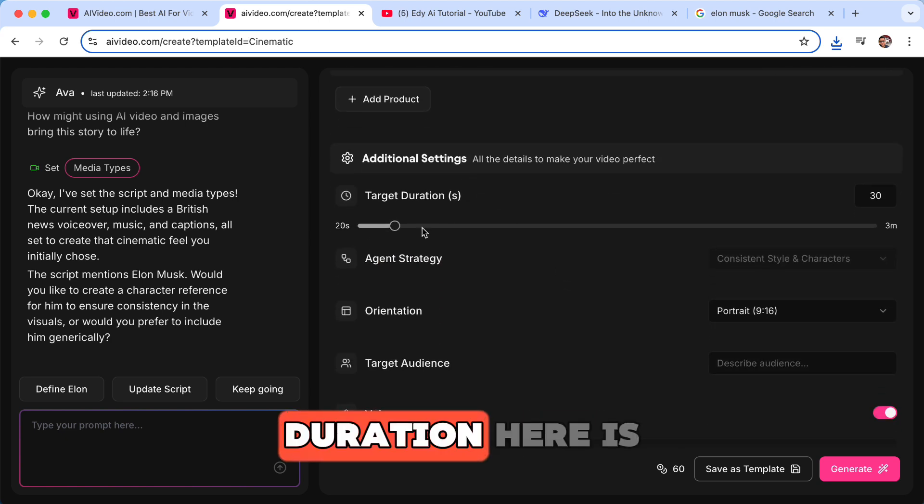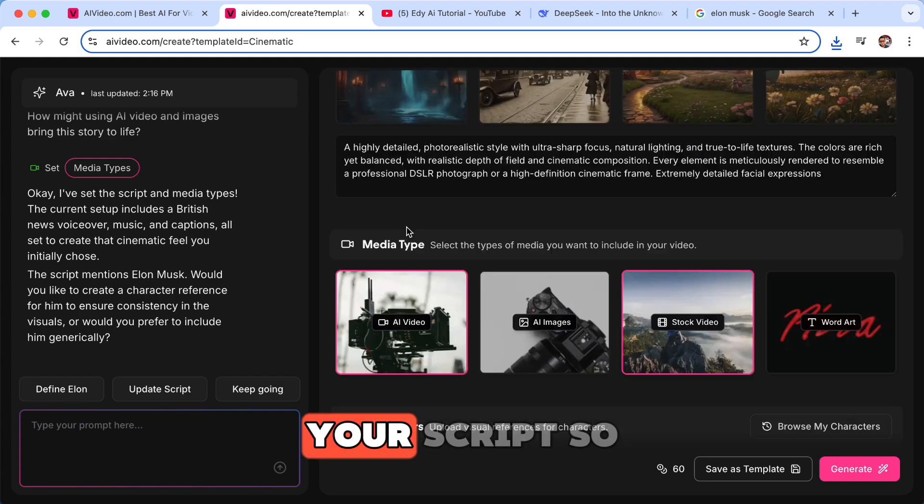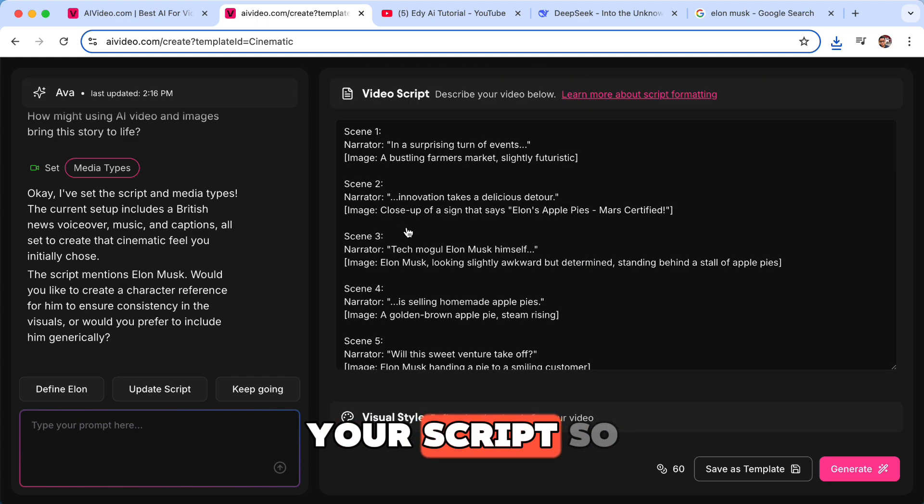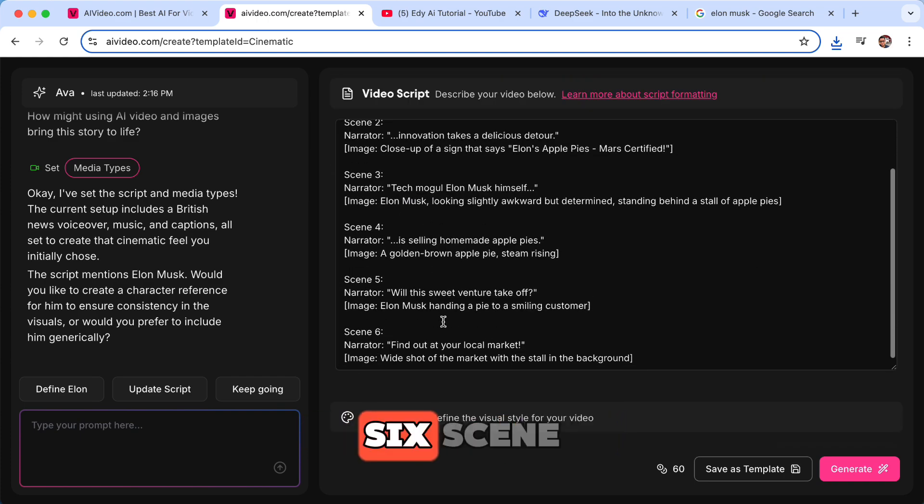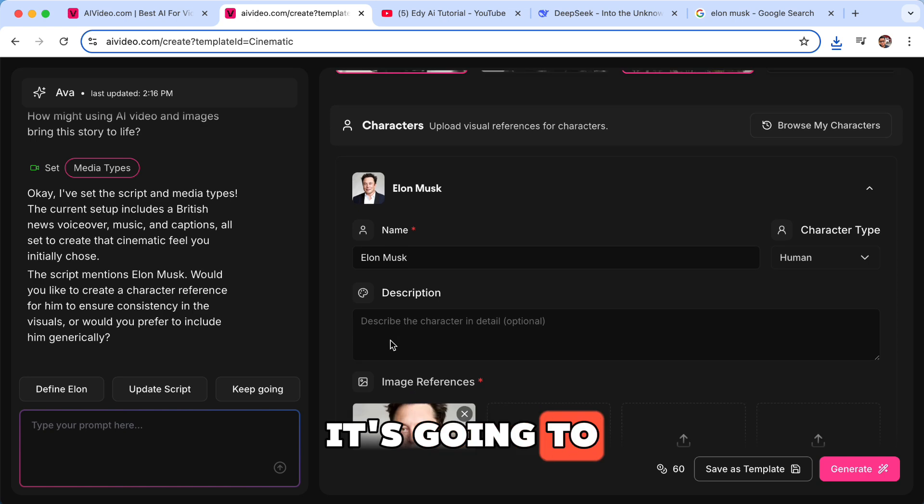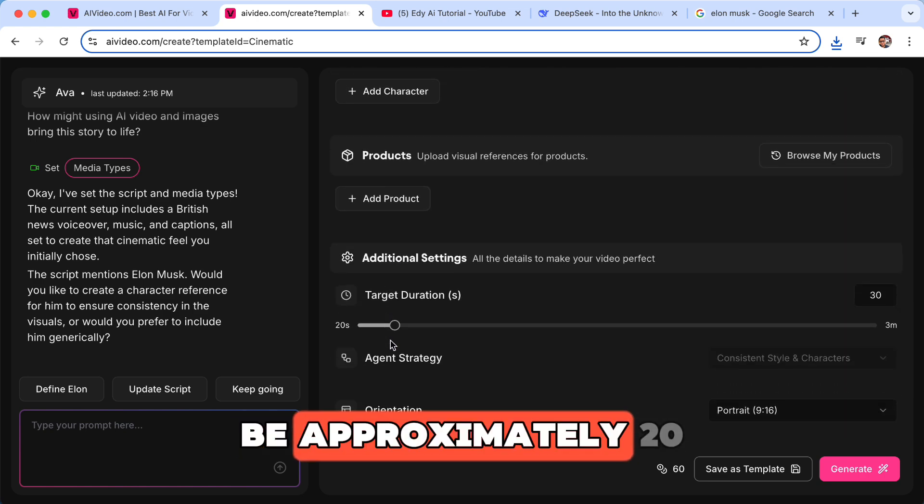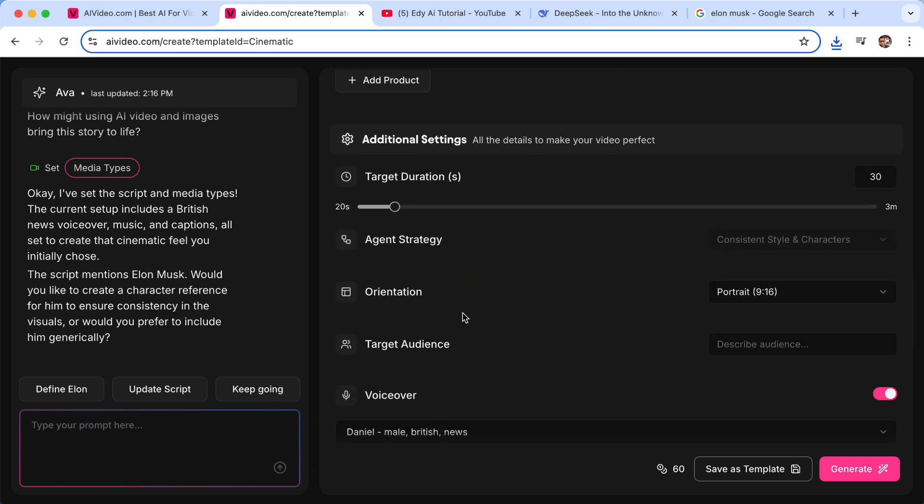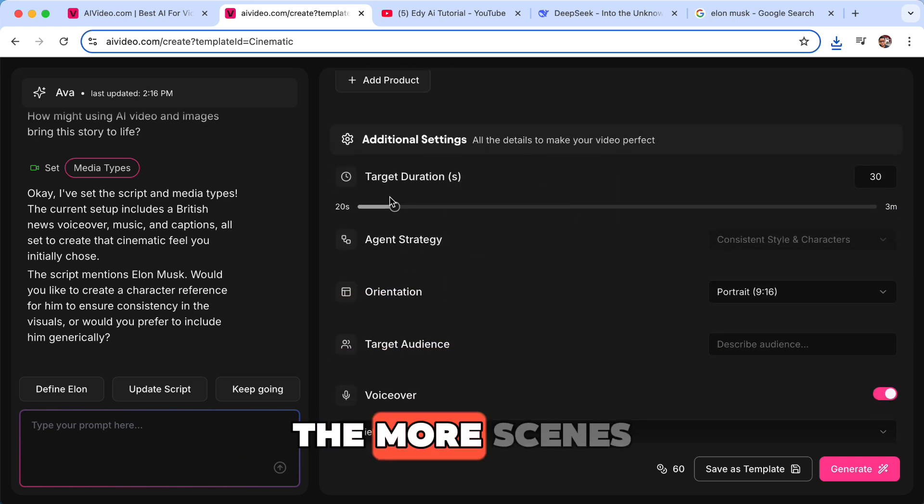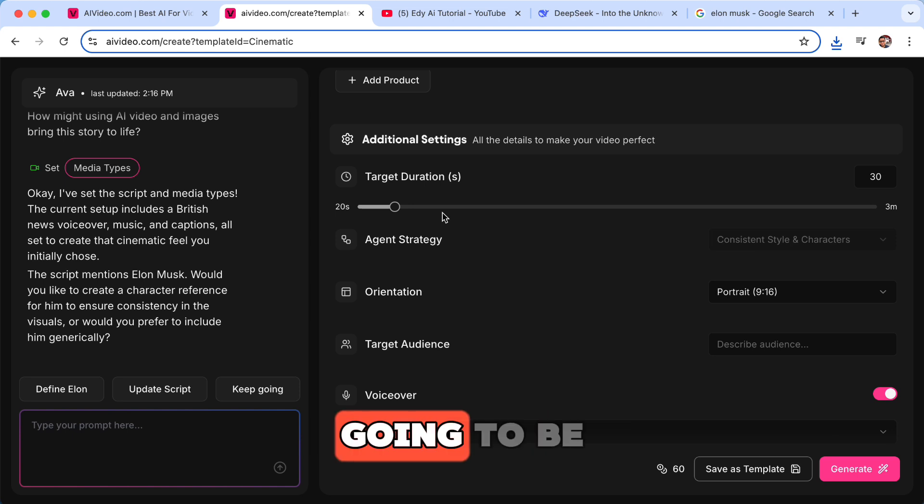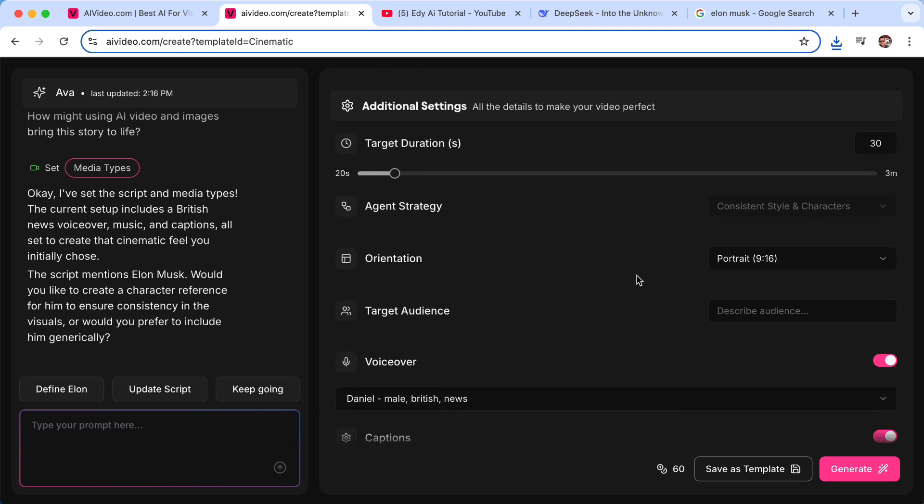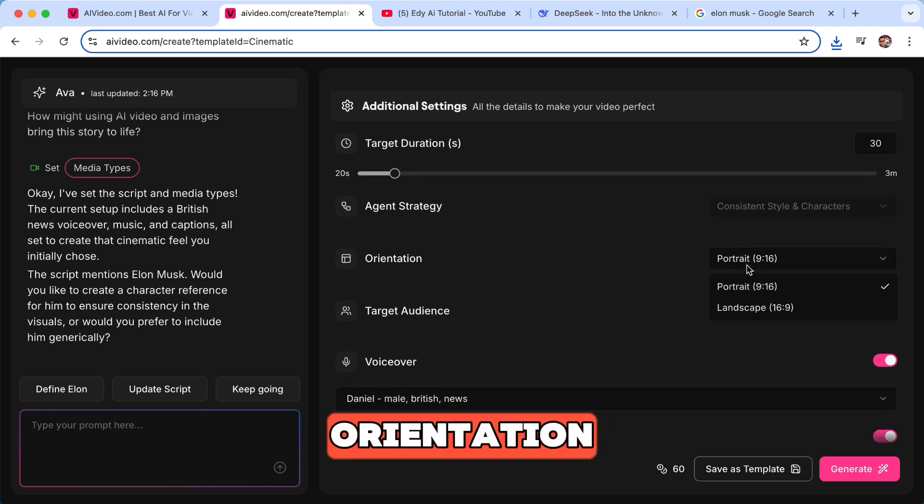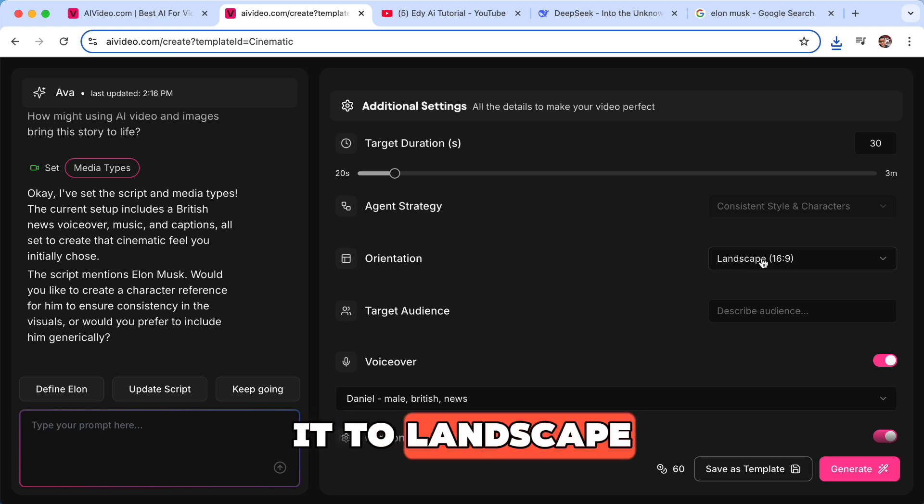And then the duration here is, by the way, based on your script. So since we have six scenes, it's going to be approximately 20 seconds. The more scenes you have, the longer it's going to be for your duration. And then you can set your orientation. We'll set it to landscape.